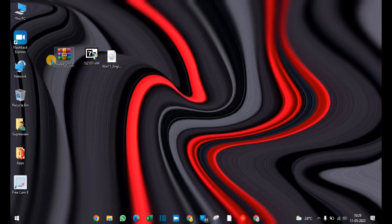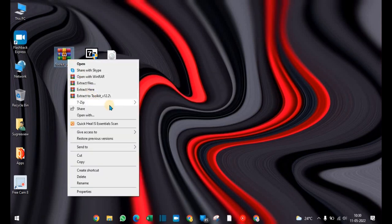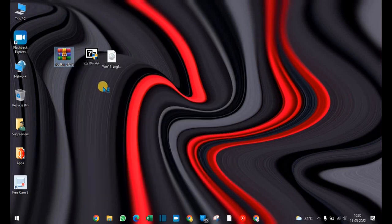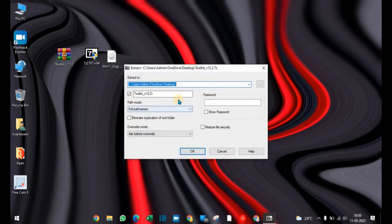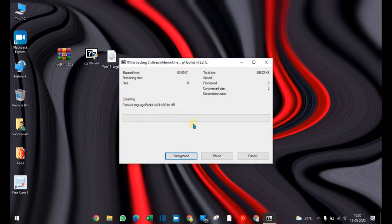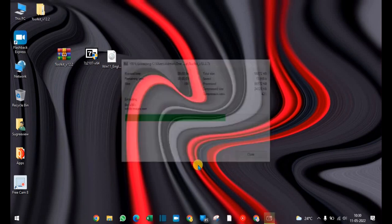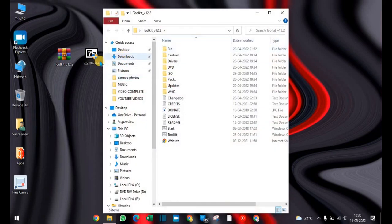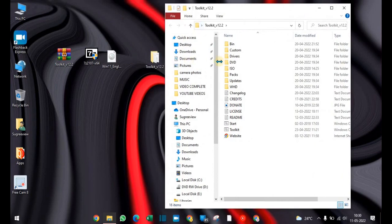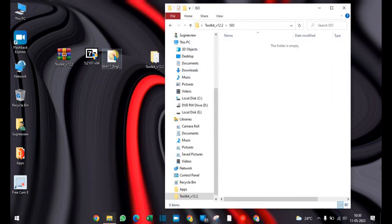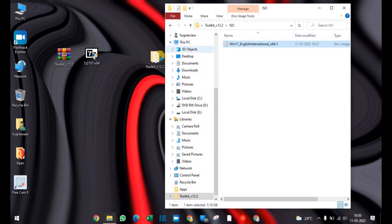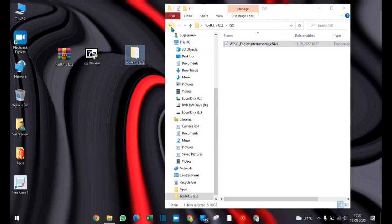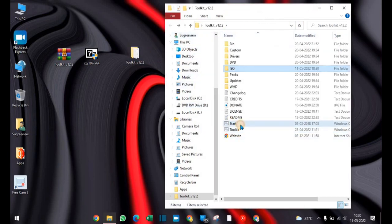7-Zip will now be installed. Right-click on Toolkit 12.2 and extract the files. Now the Toolkit 12.2 folder is ready. Select the ISO folder, open it, and paste the Windows 11 ISO file. Now go back and select Start CMD.